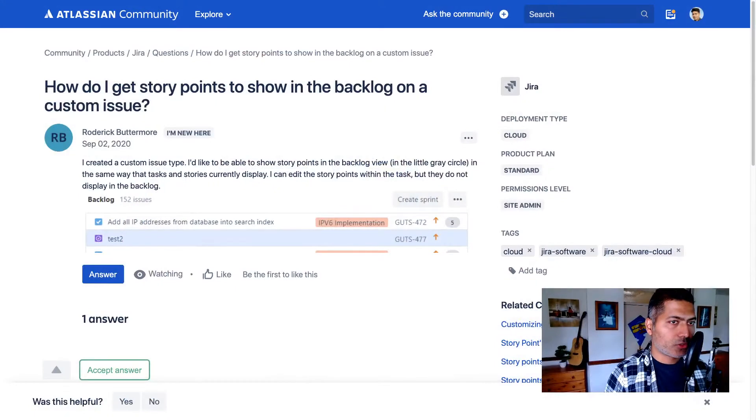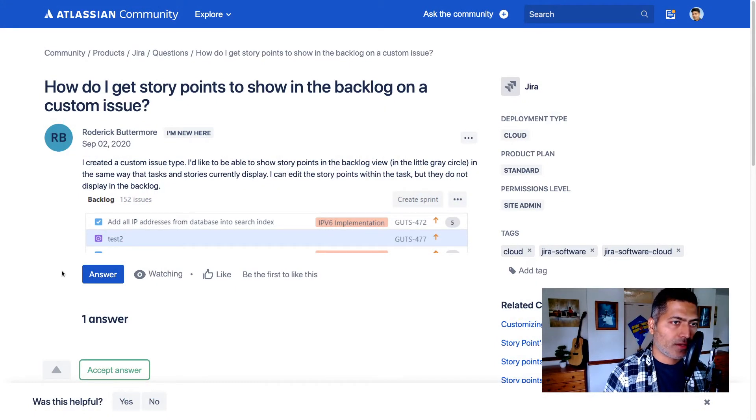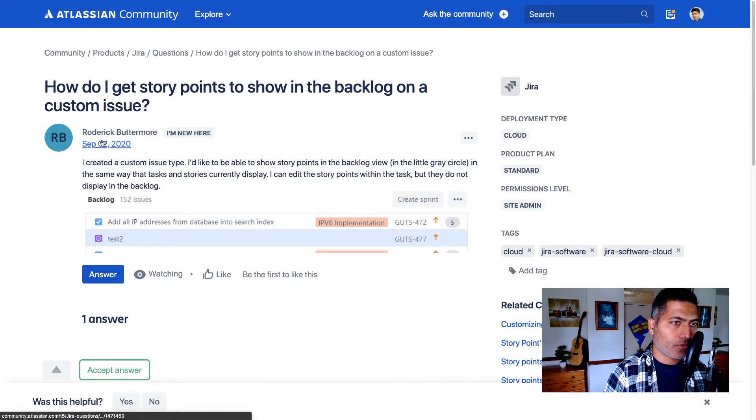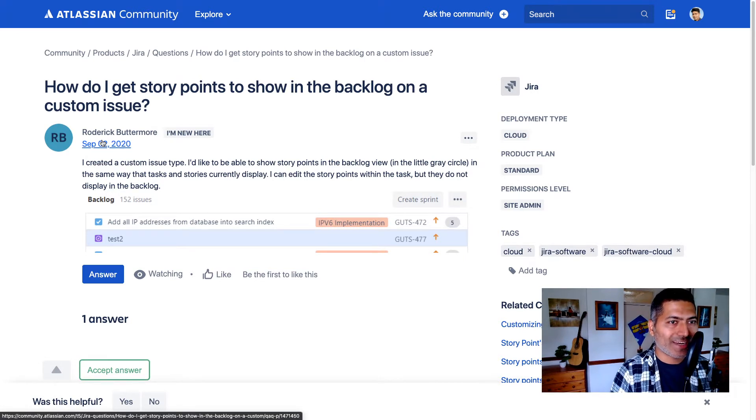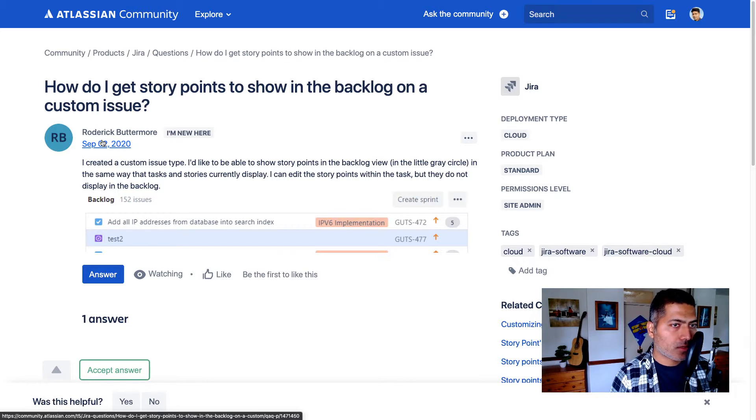But what if you want to use your own issue type and also want to estimate based on story points on that particular issue type? I received this question on the community today where Roderick is asking about how do I get story points to show in the backlog on a custom issue.